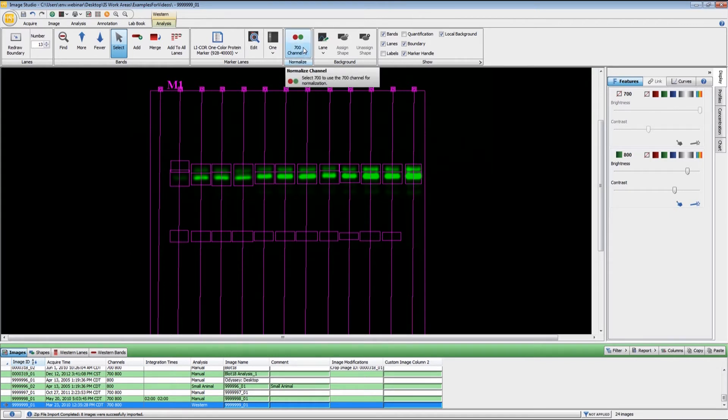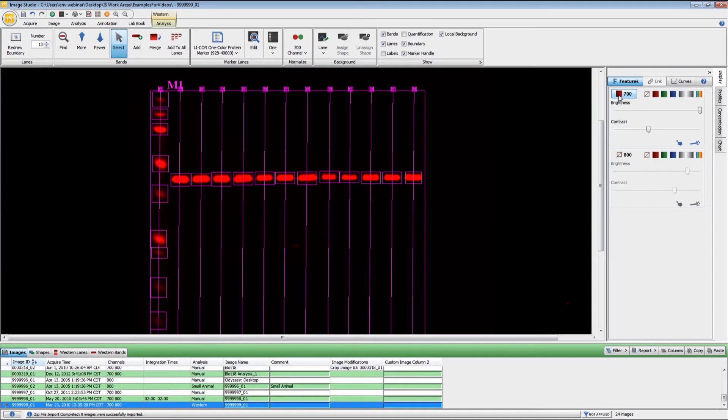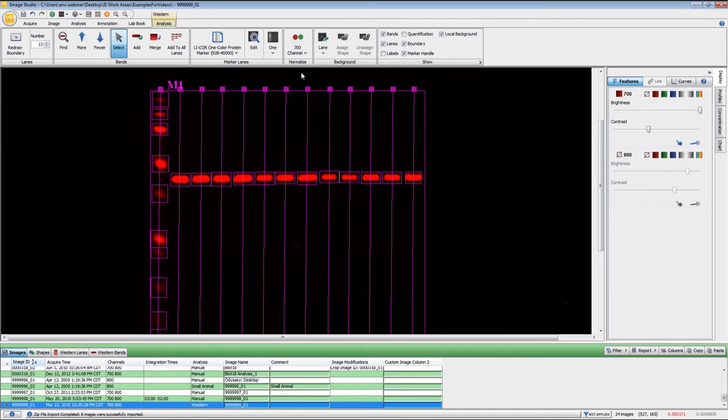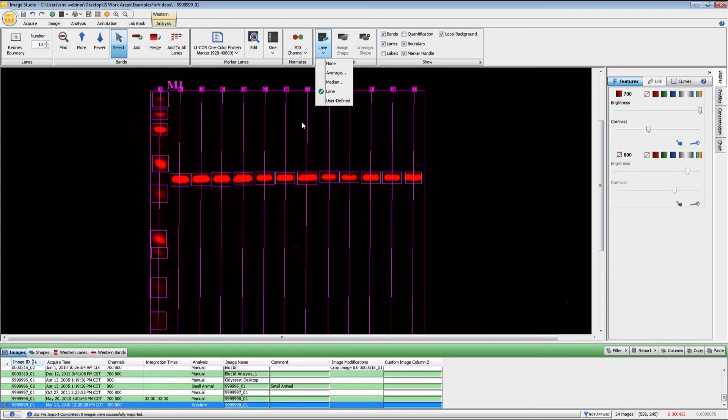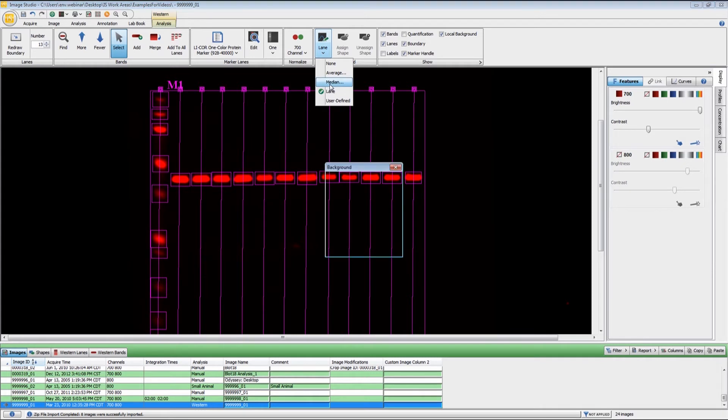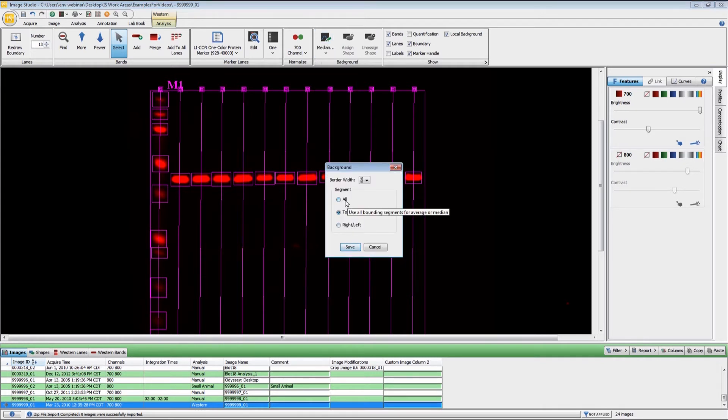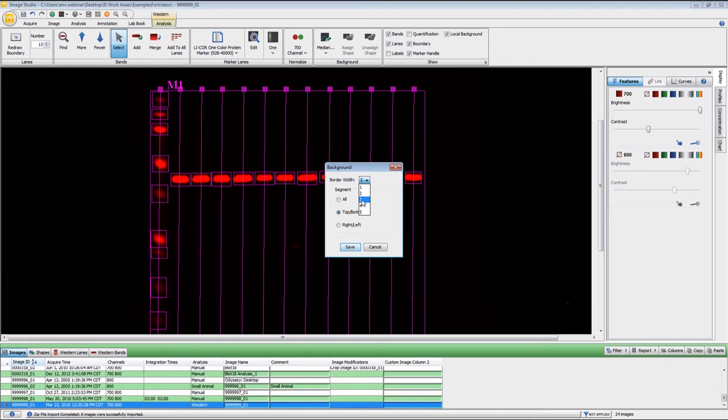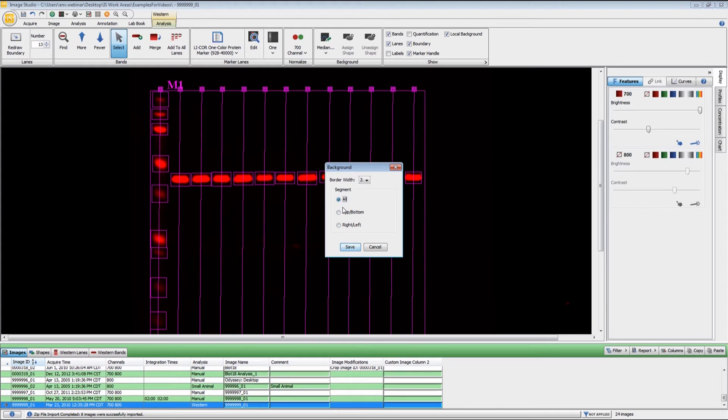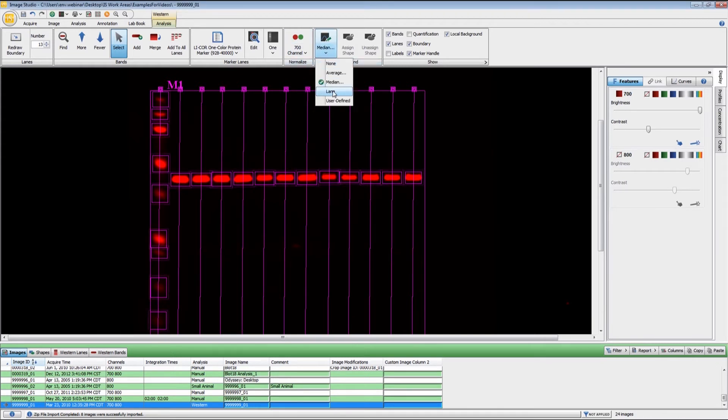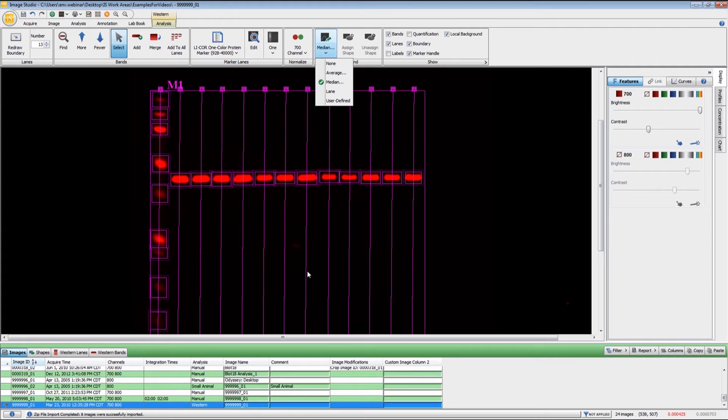You can also use the Western analysis to do normalization. You can set either the 700 or the 800 channel as your normalization channel, and for this particular image, I'm going to use the 700 channel, because this is my loading control. For background subtraction, you can use either lane right here, which will use the entire length of the lane, excluding the band areas for your background subtraction. The lane background will work fine if you have a clean primary antibody.